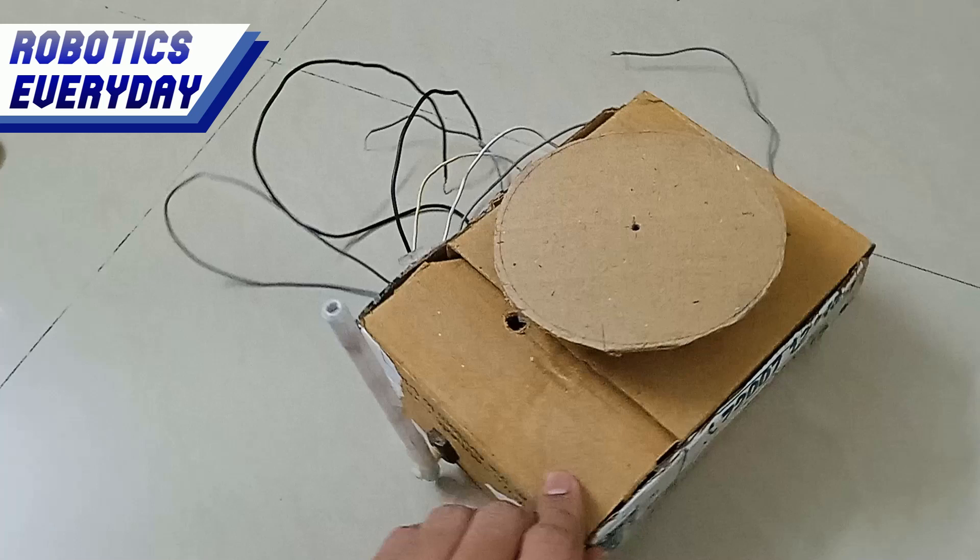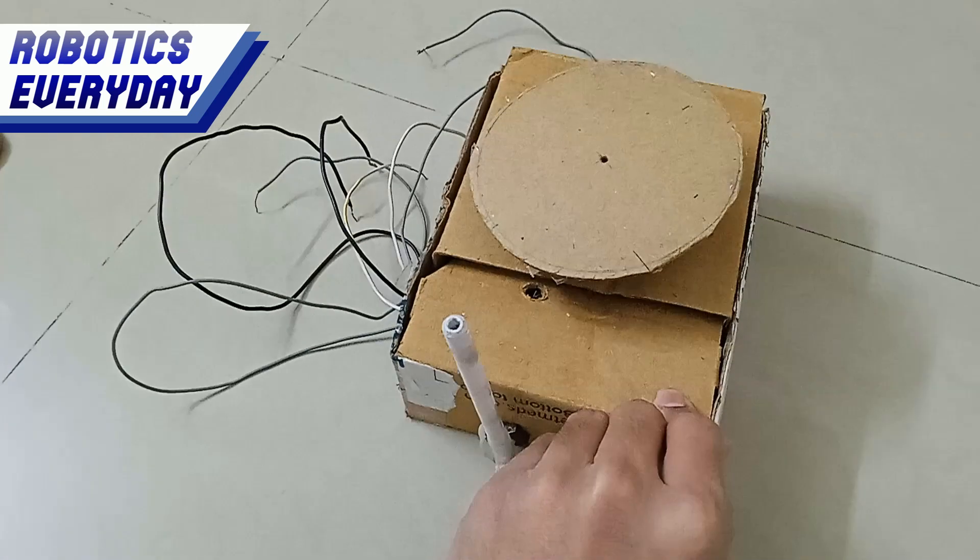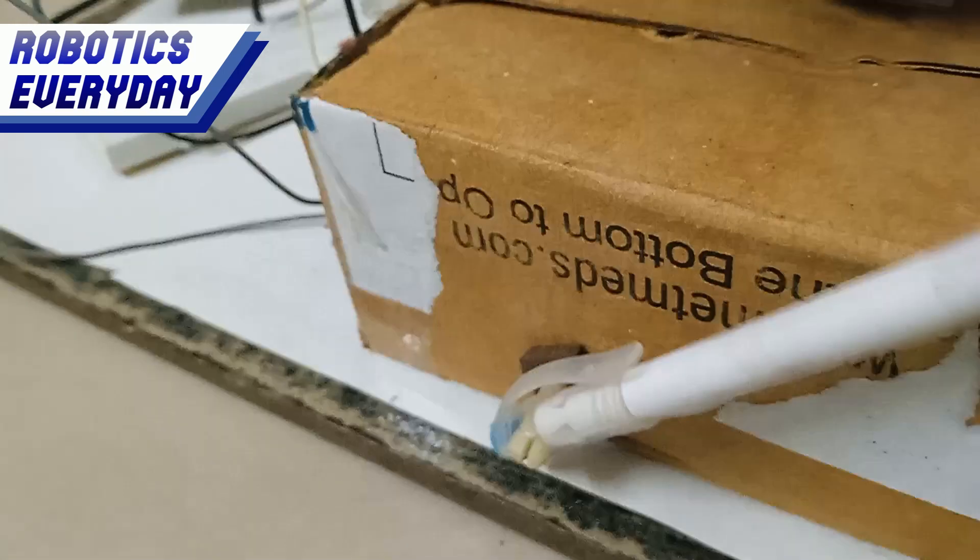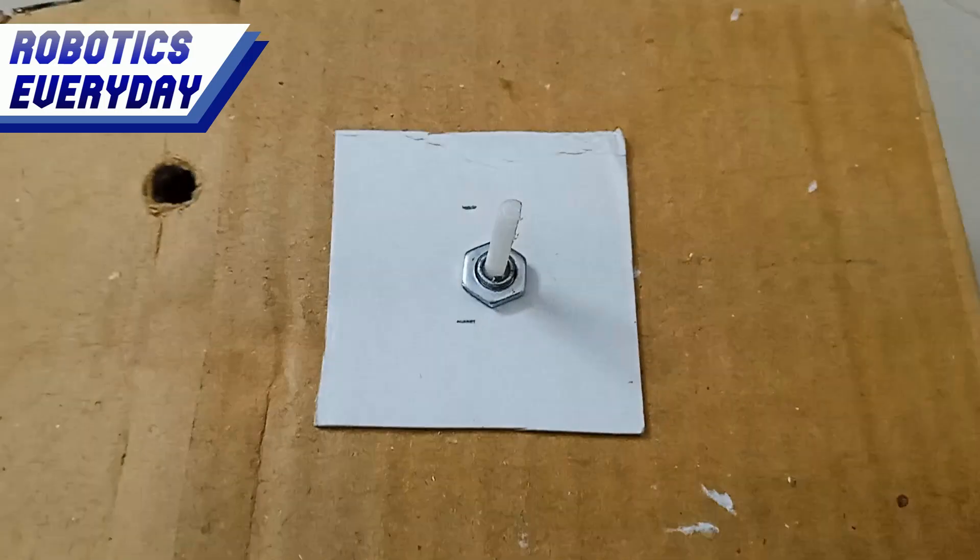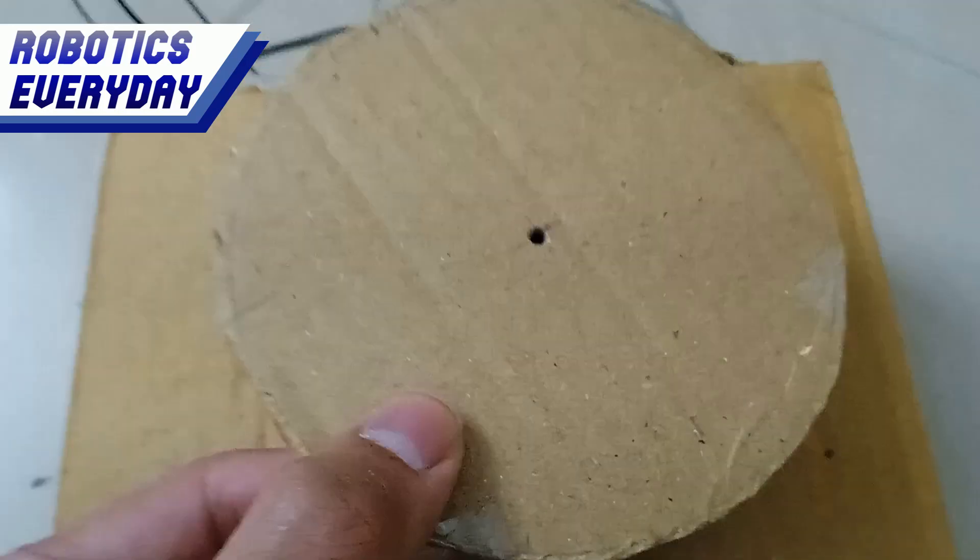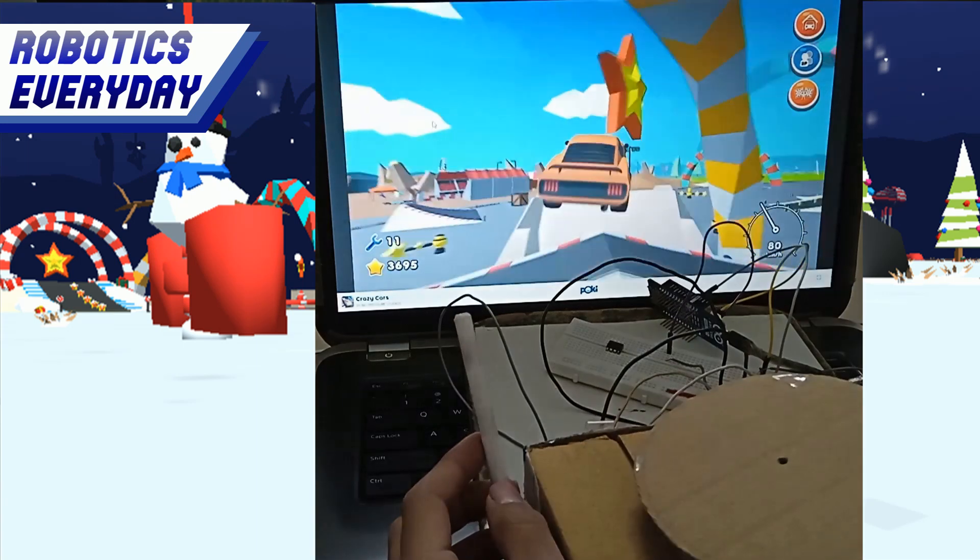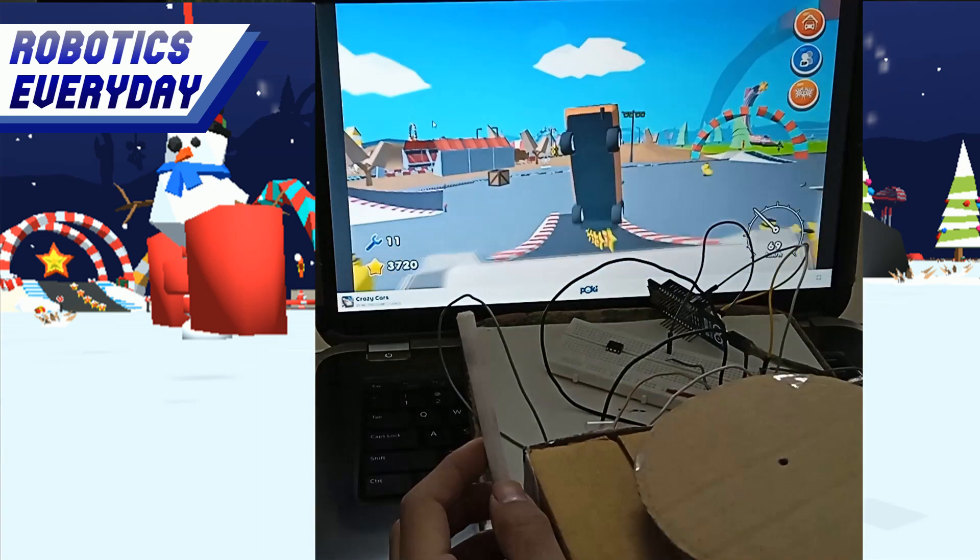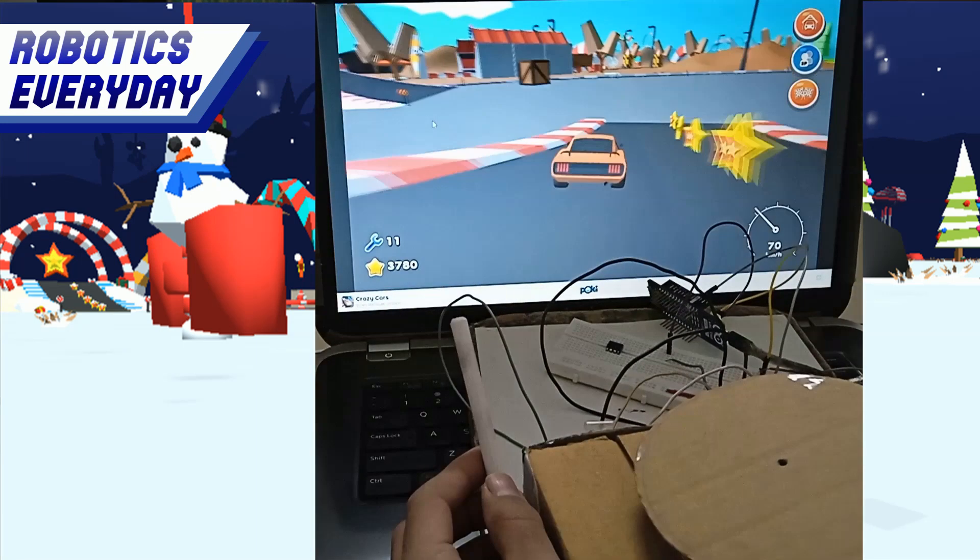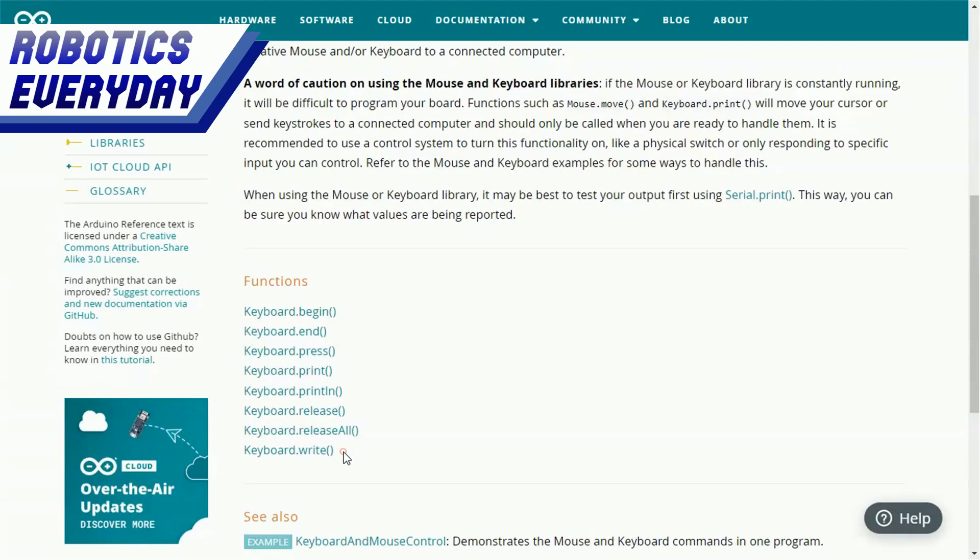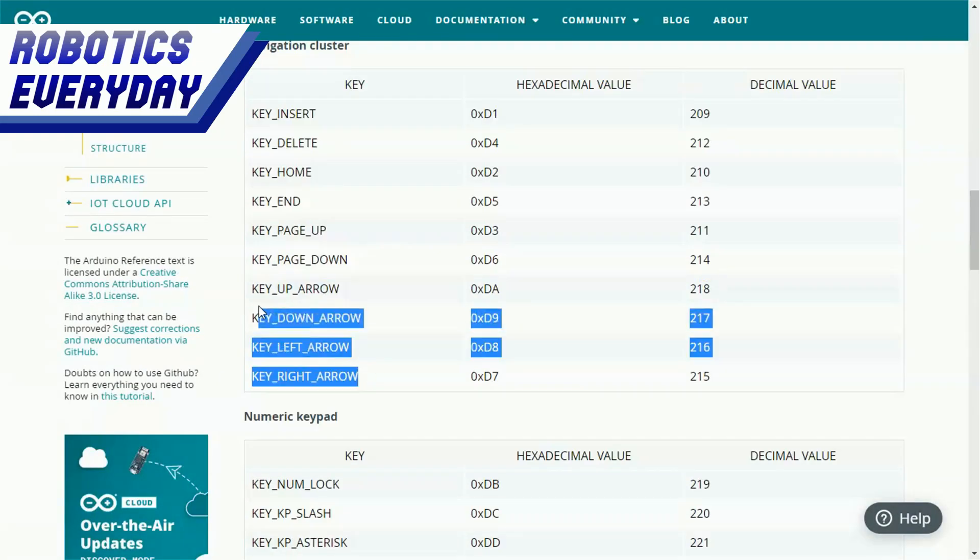The concept of this simulator is straightforward. To get the exact position of the throttle and the steering wheel, we have attached a potentiometer to each of them. Whenever there is a change in their position, the respective key gets pressed on the keyboard. The Arduino's keyboard library takes care of the keys.